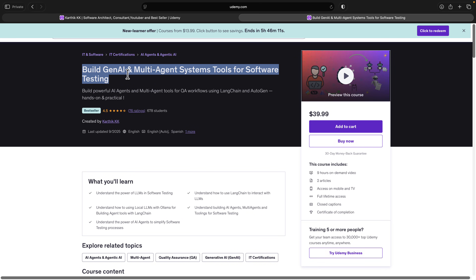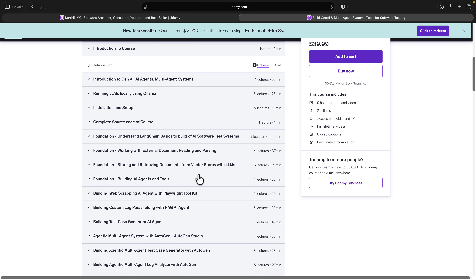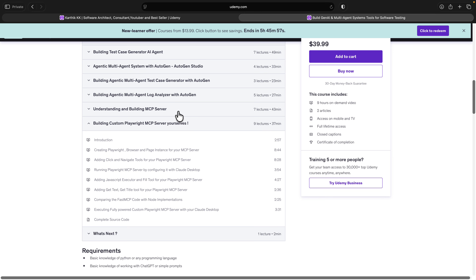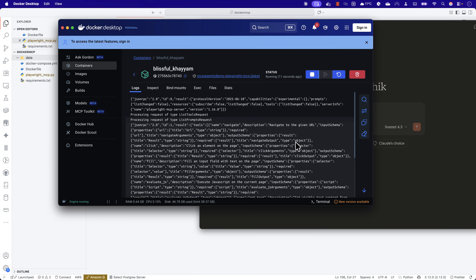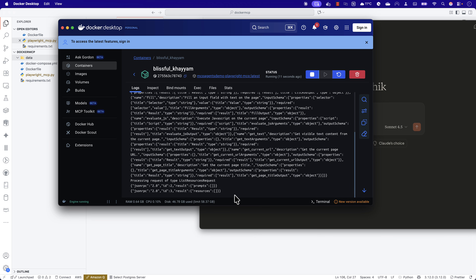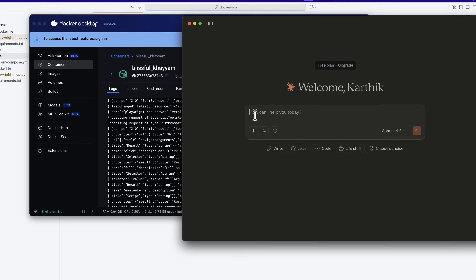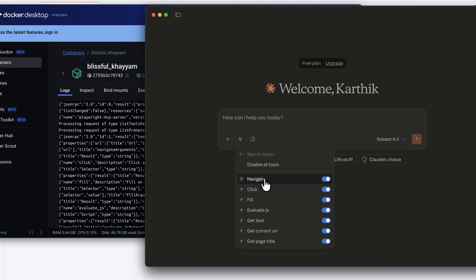All this information about the Playwright MCP server is available within my Udemy course where we have built our own custom Playwright MCP server using Python and Fast MCP — 'Build Gen AI and Multi-Agent System Tools for Software Testing.' I've also talked in much more detail about how you can use AI agents in software testing. Now the MCP server is running, and if I click on the knob it shows me it's a Playwright MCP and lists all the different tools this particular MCP server supports.